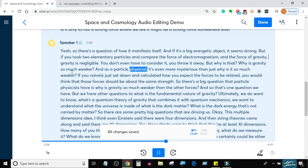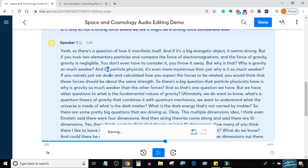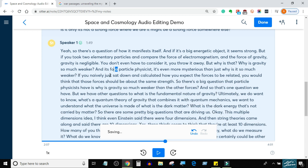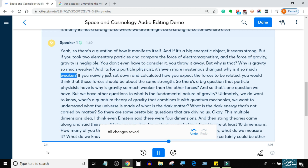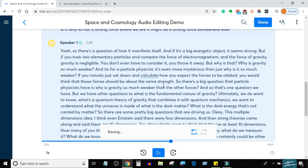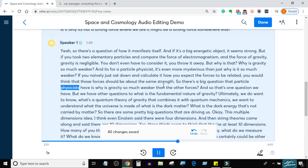For a particle physicist, it's even more mysterious than just why it's so much weaker. If you naively sat down and calculated how you'd expect the forces to be related, you would think that those forces should be about the same strength. So there's a big question particle physicists have: why is gravity so much weaker?